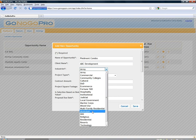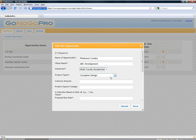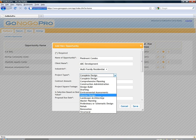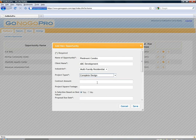We'll select our industries here and our project types which are directly pulled from our settings menu that we set earlier. We'll go ahead and say this is a complete design opportunity.